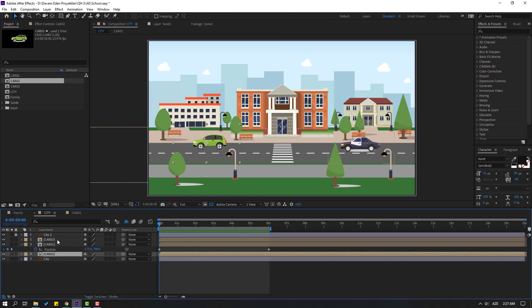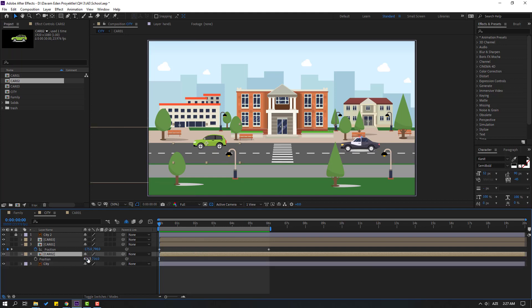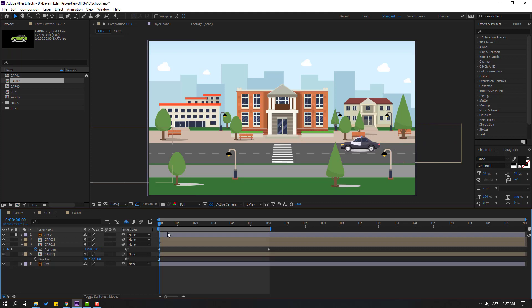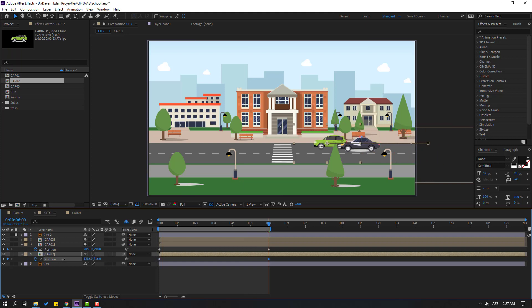Go to city. Select Car 2, press P, move to the right, and make a new position keyframe. Go to 6 seconds and move to the left.